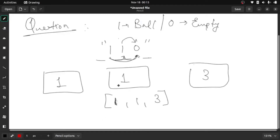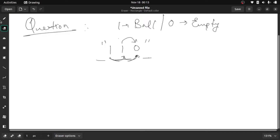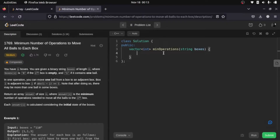The brute force approach is going to use a nested loop where we check if we are able to move that ball to that particular index. Let's jump into the brute force — it's really simple and you will be able to understand just by the code itself. The first thing we require is the result, where we are going to store our solution.